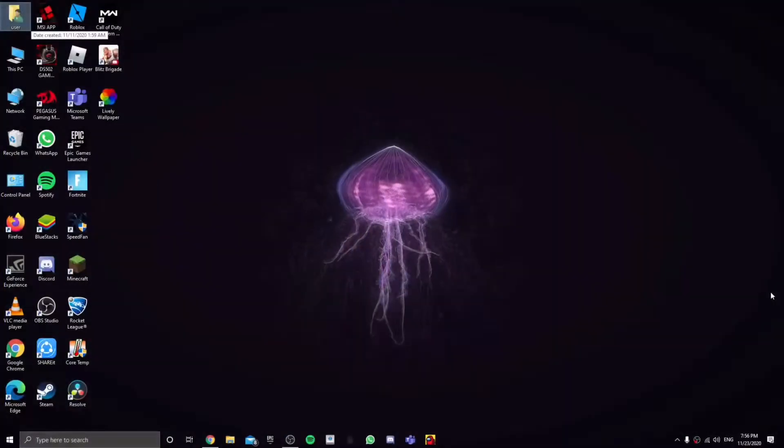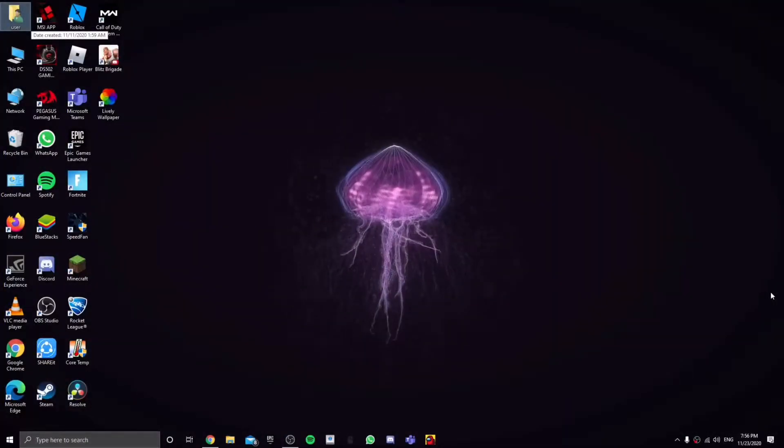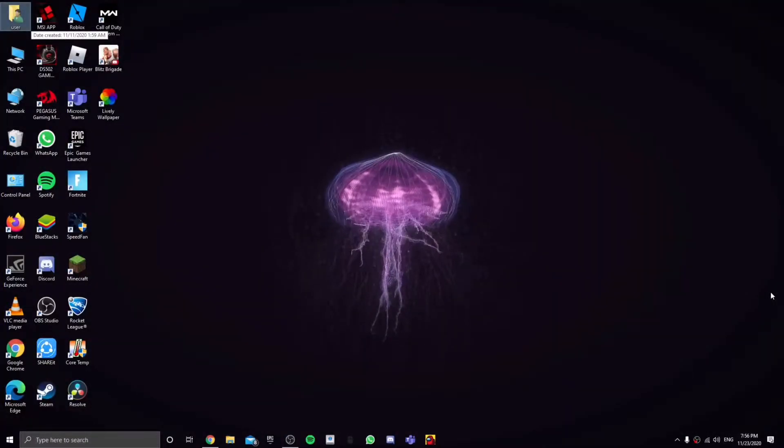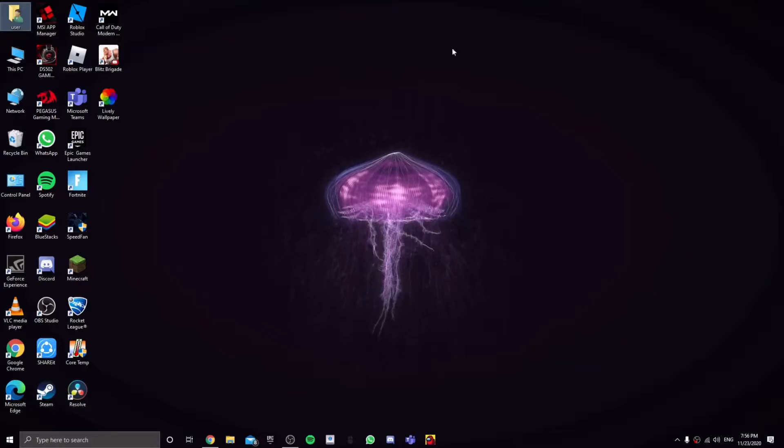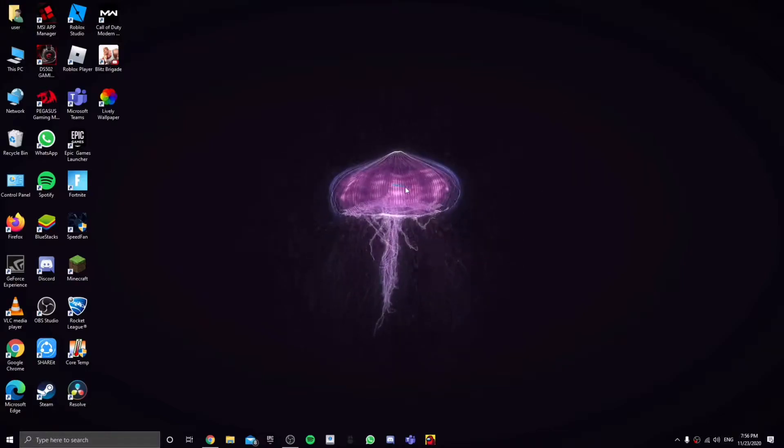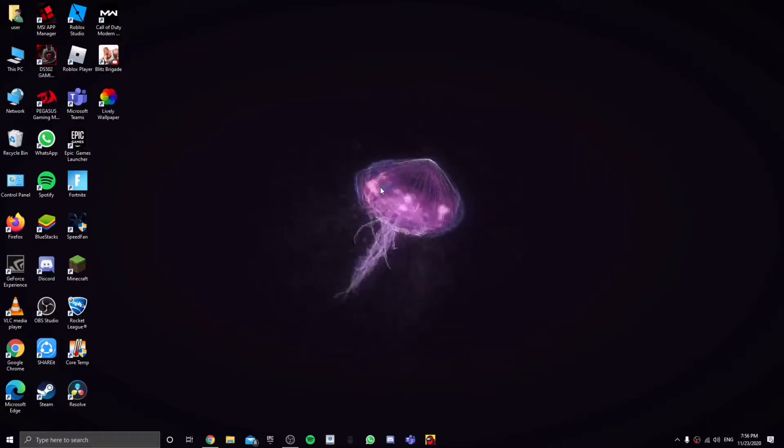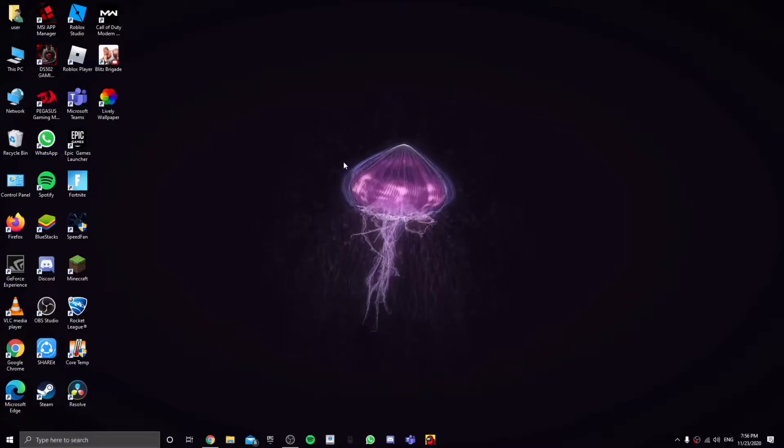Alright, what is up everybody, welcome back to a brand new video. Today I'm going to be showing y'all how to get a live wallpaper on PC just like this. Yeah, let's get right into the video.